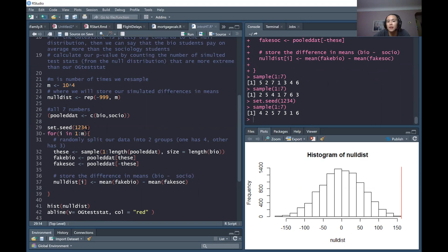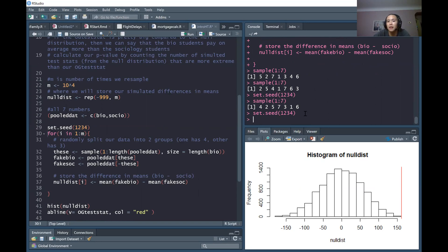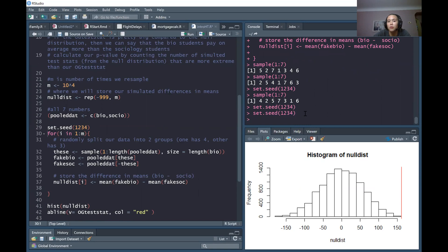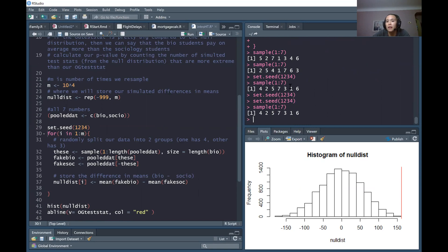Now let's reset the seed and run the sample command again — and we get the exact same results. So resetting or setting the seed will help us have the same random numbers every time we run it. Therefore, if you saved this work and came back another day and ran it all again, you should get the same p-value. That's our first level-up R tip.